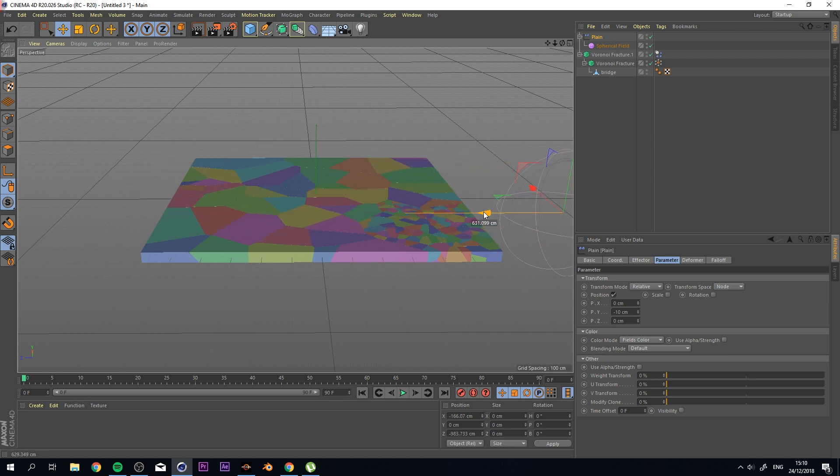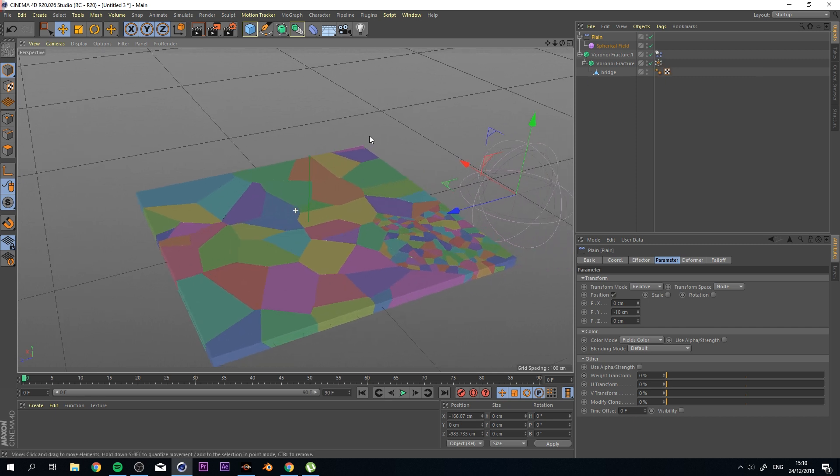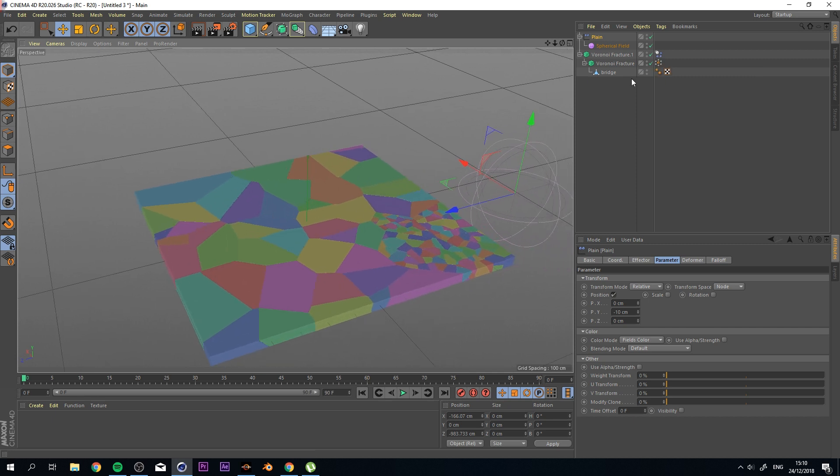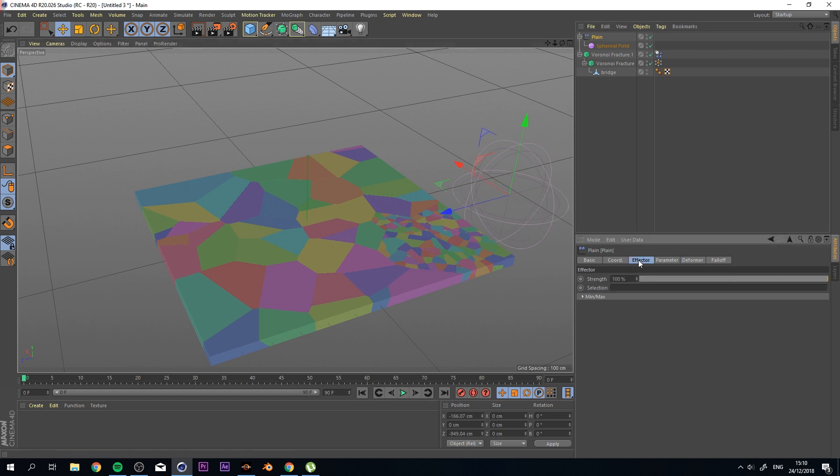And this is more than enough to get your dynamics body or your rigid body to start working. So let me just animate this real quick.